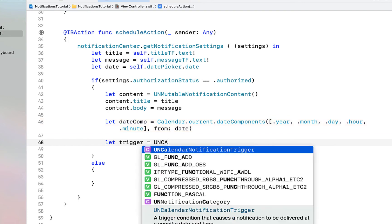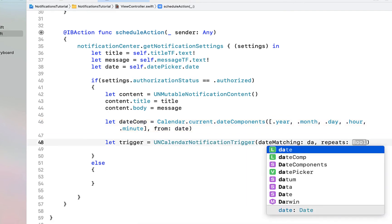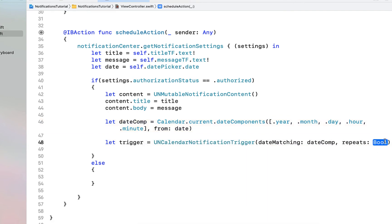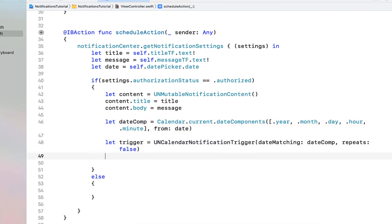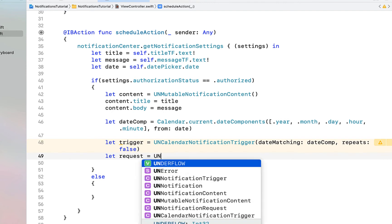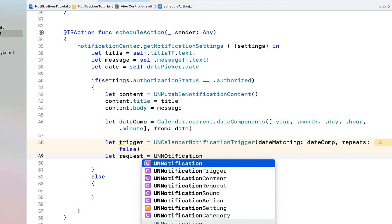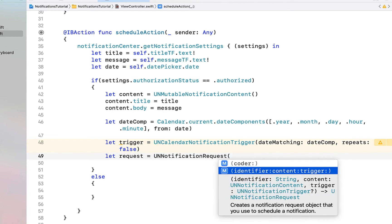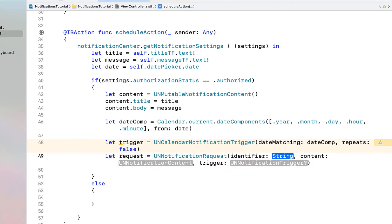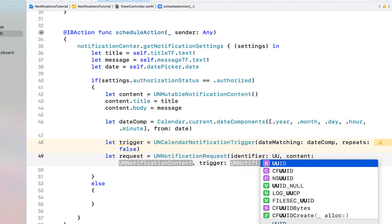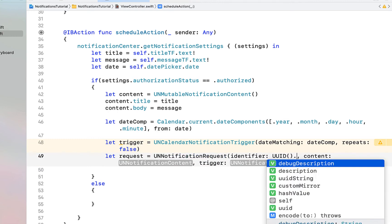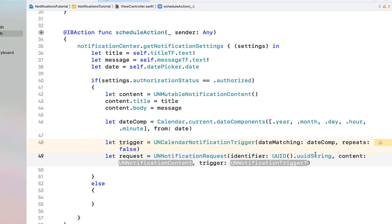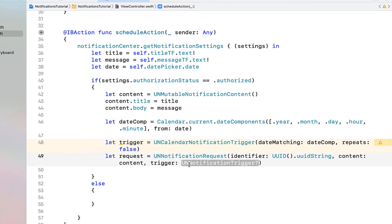We're going to say let trigger equal to UNCalendarNotificationTrigger, dateMatching our dateComponents, and repeats is false. Then let request equal to UNNotificationRequest — for the identifier we're just going to call UUID().uuidString, which creates a unique string. Our content is going to be our content and our trigger will be our trigger.